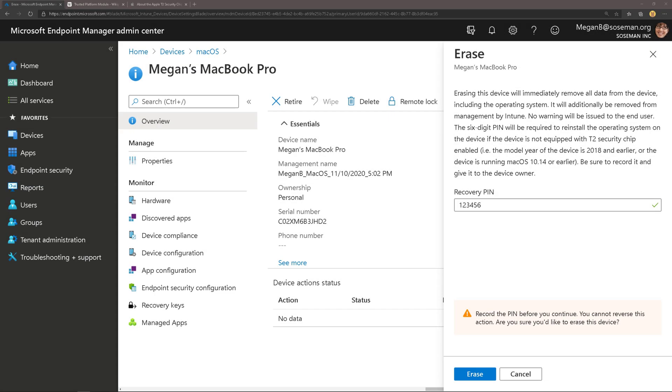Welcome back. I want to talk about how to fully erase a Mac remotely using Microsoft Endpoint Manager.